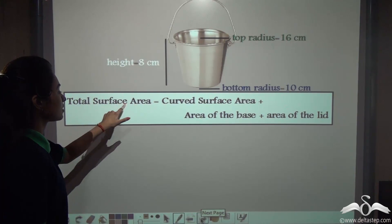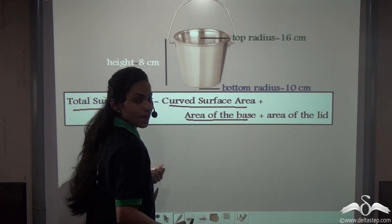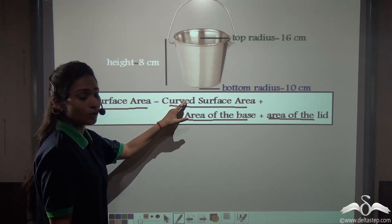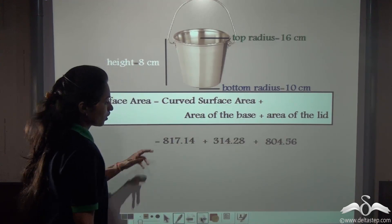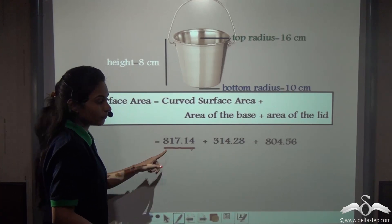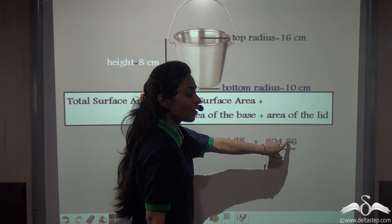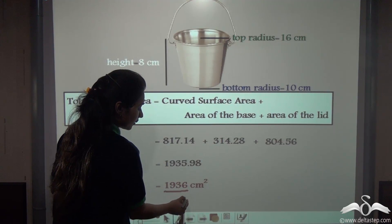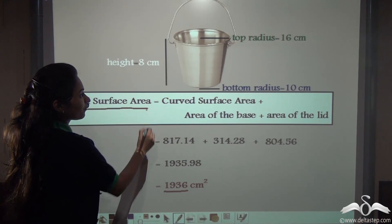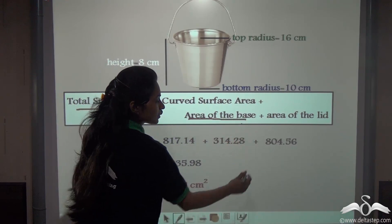The total surface area = curved surface area + area of the base + area of the lid = 817.14 + 314.28 + 804.56 = 1935.98 ≈ 1936 cm². So the total surface area of this bucket, or the total surface area of a frustum of a cone, is curved surface area plus area of base plus area of lid.